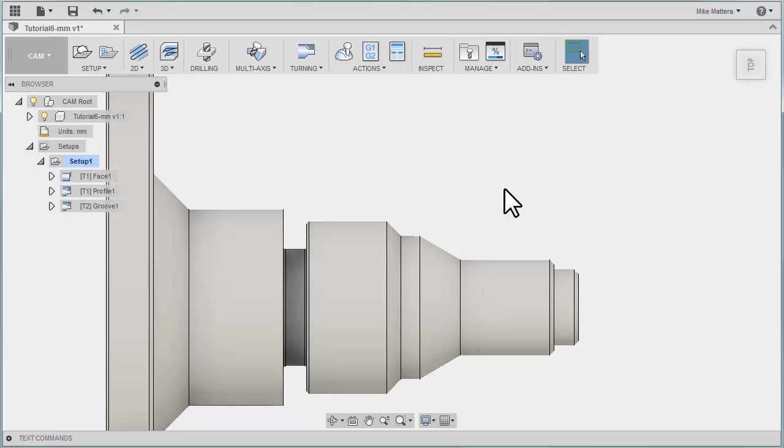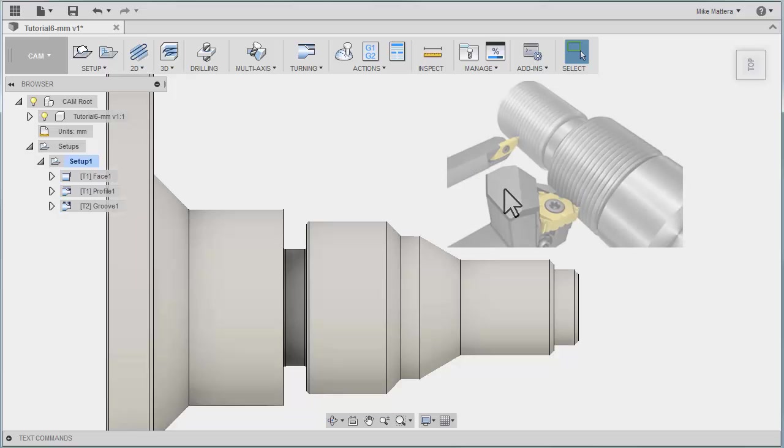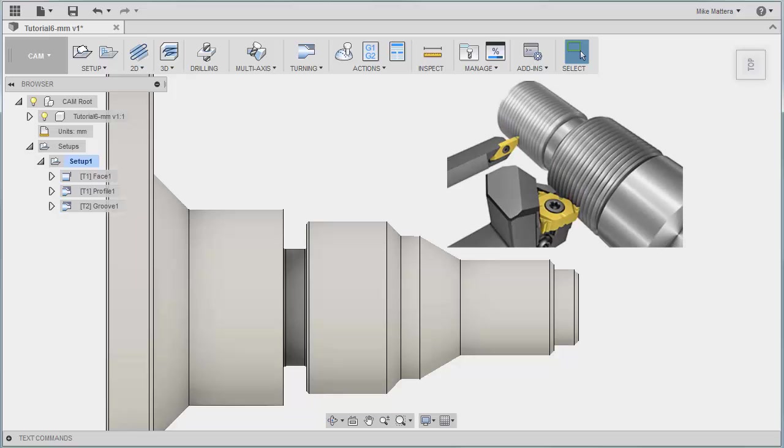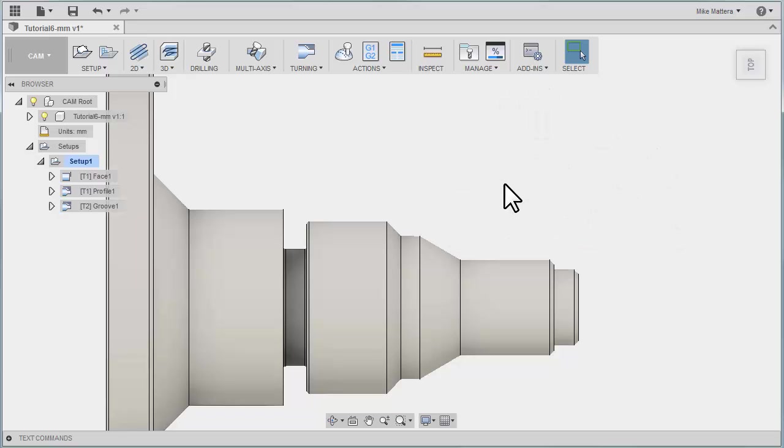Threading is a process that lets you use a single point tool to create threads on an inside diameter or an outside diameter. You can create single lead or multiple lead threads of any pitch.